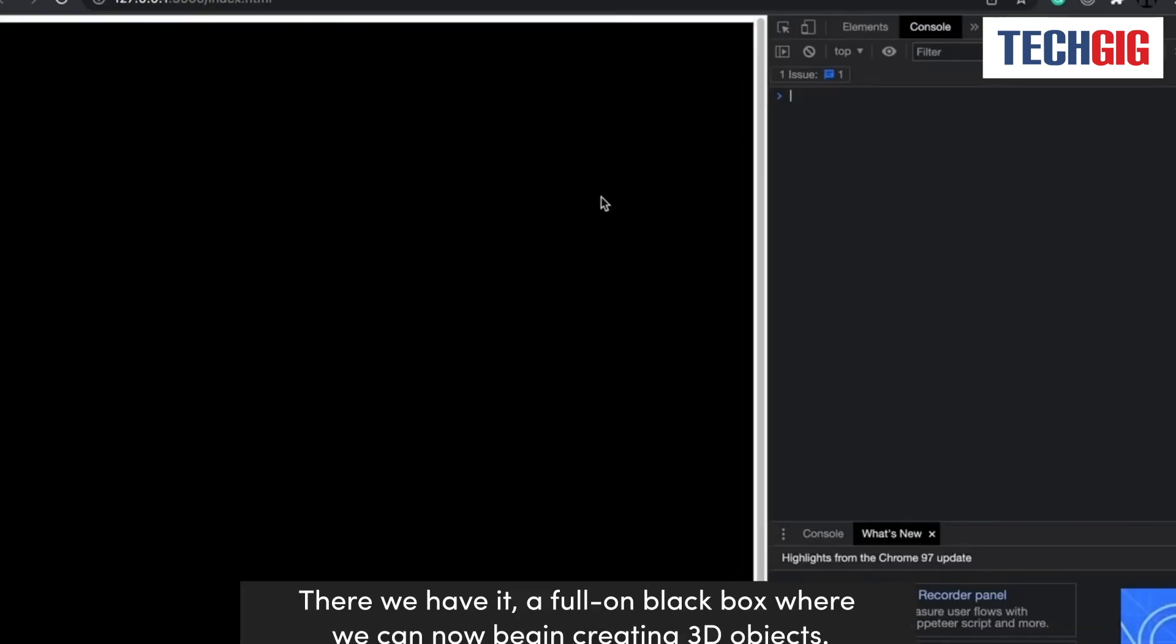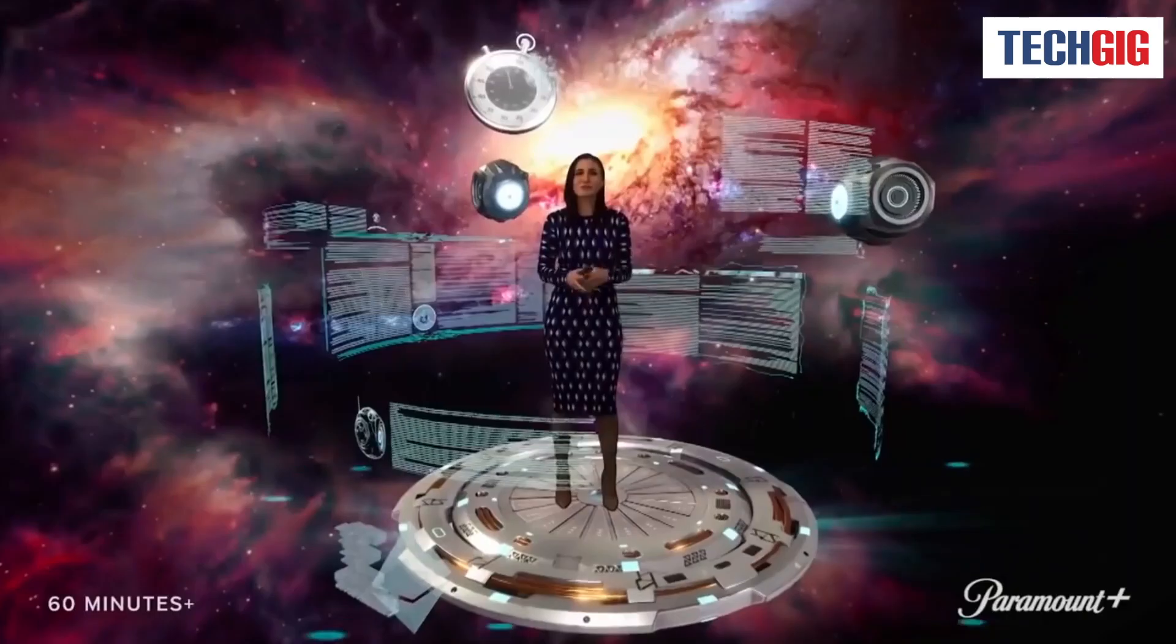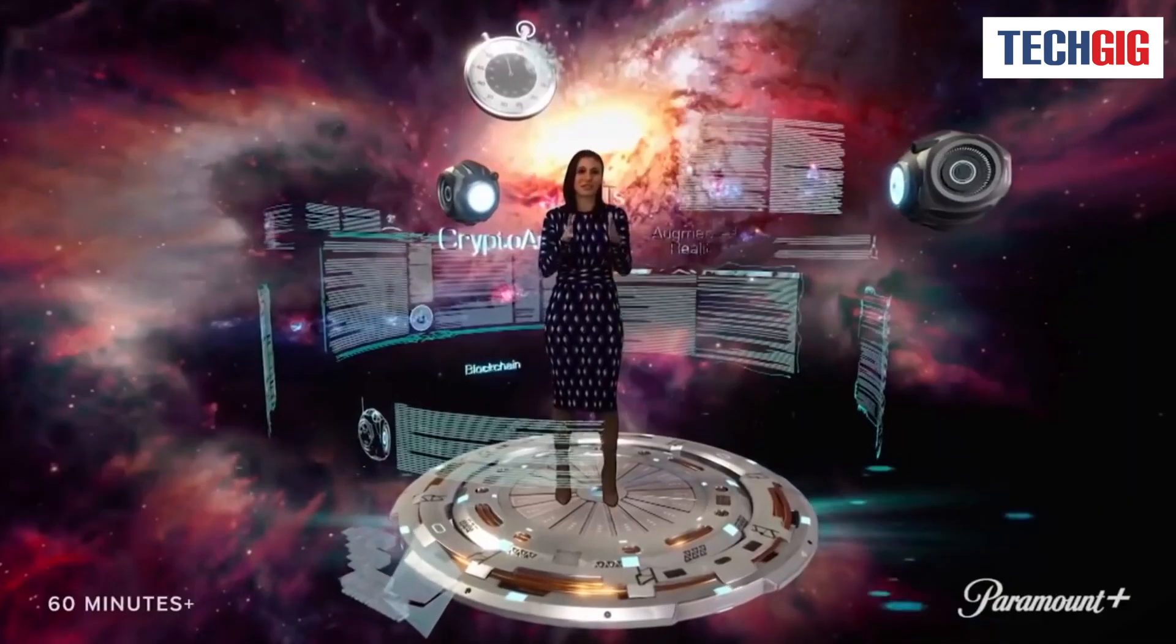There we have it. A full-on black box where we can now begin creating 3D objects. Anything you do in real life can be done in this new metaverse. Welcome to the future of the internet.